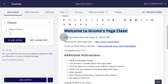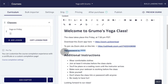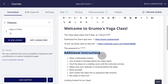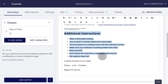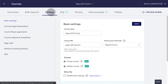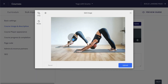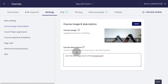At least, you should have a welcome message, the day and time where your class is going to be held, a link to download the Zoom app, a link to the Zoom class you created, the password to access the class, and any additional instructions specific to your class. When you're done, click Save. Now go to Settings and click on Course Image and Description. Upload an image for your class, add a description, and click Save.